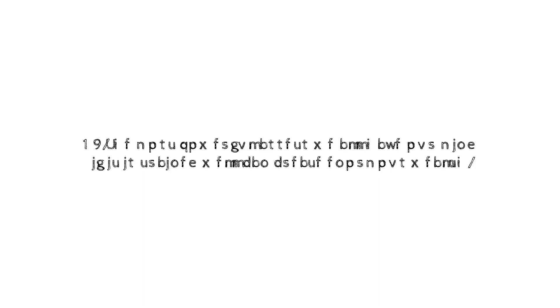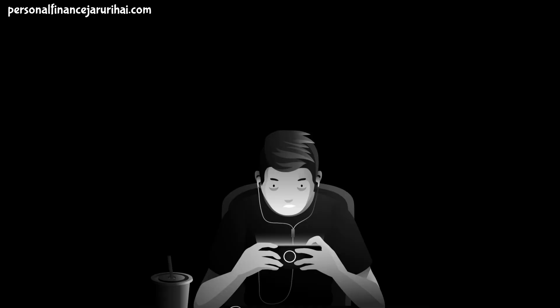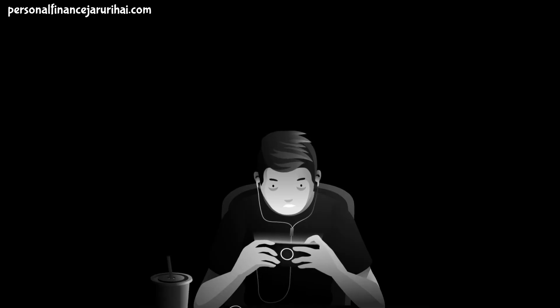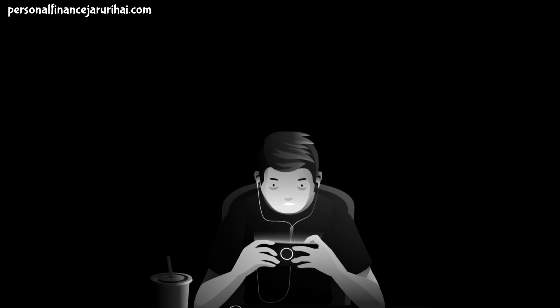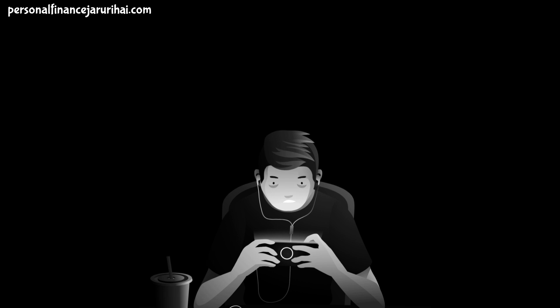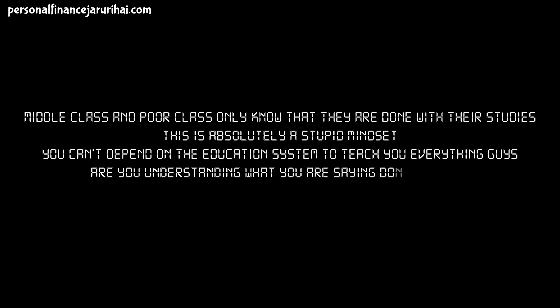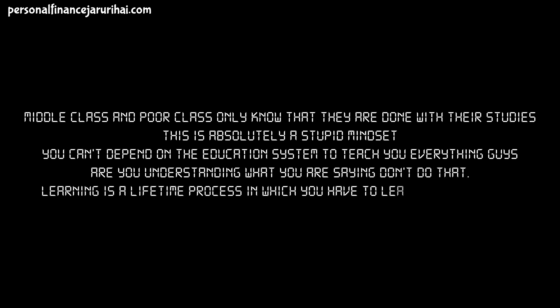Lesson No. 8: The most powerful asset we all have is our mind. If it is trained well, it can create enormous wealth. If you talk to any successful people, they will always say this line: try to invest in yourself. What they actually mean is that learn skills, experience new things and try to learn new skills, so that you can have better knowledge in your career. Middle class and poor class only know that they are done with their studies. This is absolutely a stupid mindset. You can't depend on the education system to teach you everything guys. Are you understanding what I am trying to say? Learning is a lifetime process in which you have to learn things to earn.